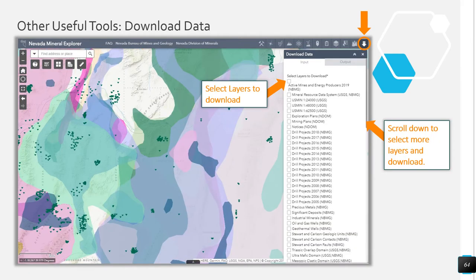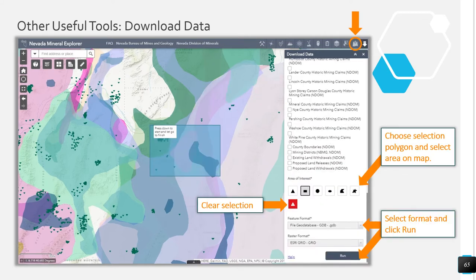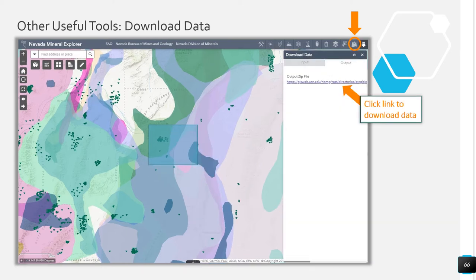Click the Download tool to select layers to download. Downloadable layers will all be listed in the Download Data widget — this list is long and all layers are turned off by default. Click the box next to the layers you wish to download and select the area of interest on your map using one of the drawing tools. If you wish to redraw your selection, click the red icon and redraw. Once you are satisfied with your selection, choose the feature format from the drop-down and click Run. Depending on the area and the amount of data layers you are downloading, the tool may take a few minutes. When the tool is finished running, click the Output Zip File link to download the data.